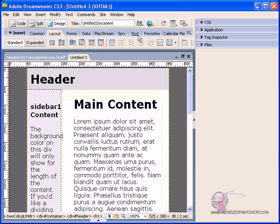but before we do anything, and this is the number one rule when using Dreamweaver, or I would say any HTML editor, when you're using a template such as this one that we've chosen, is to save your page immediately. Do not go in and make any changes to that web page. You save it to your root folder first.